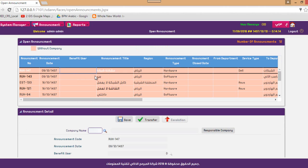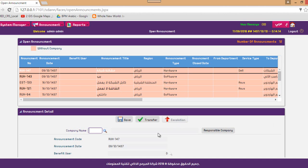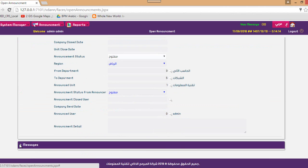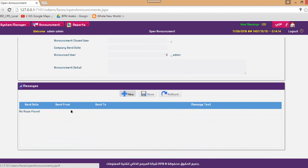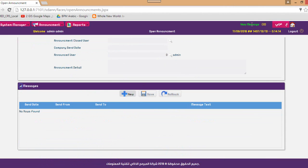The responsible department opens the open announcement screen to see whatever is open to them. You can transfer this ticket to another department or assign a company to it. When a company is assigned, they log into the system and open the announcement screen to see what is opened for them. You can also escalate the ticket if it is not solved in appropriate timing. If you want to send a message regarding a ticket, you can send it from here, and it will be displayed to the recipient.